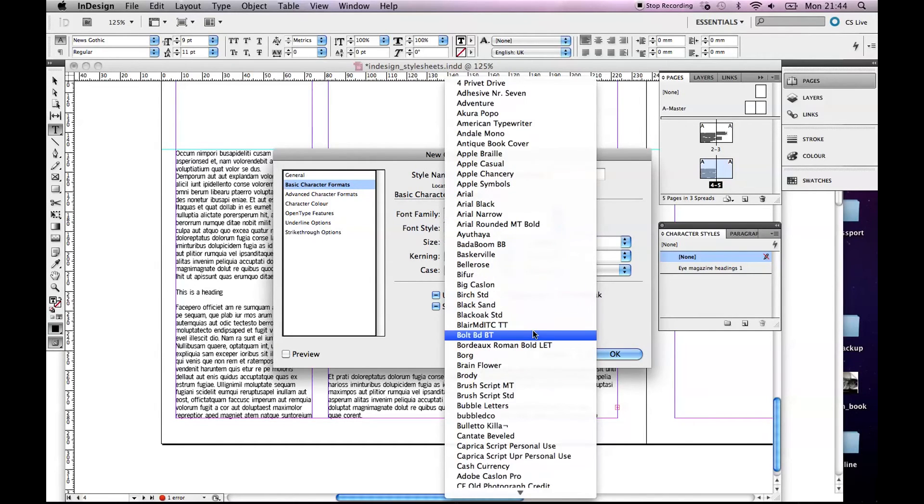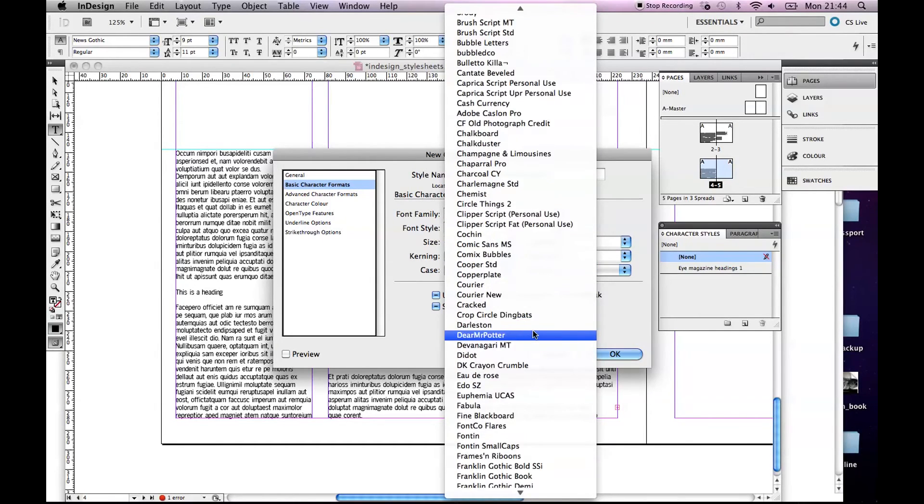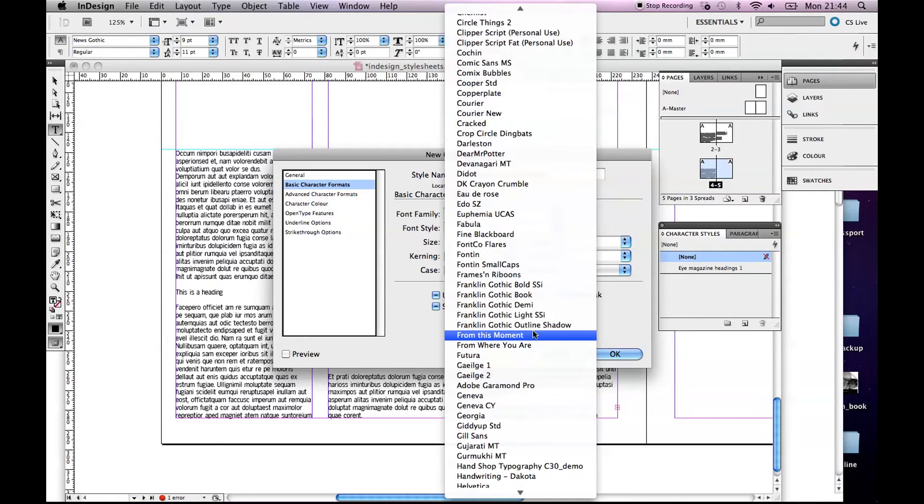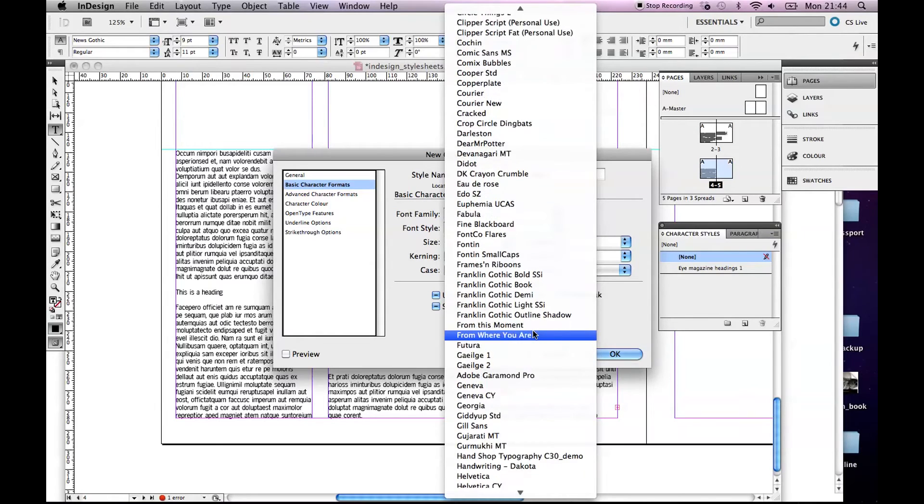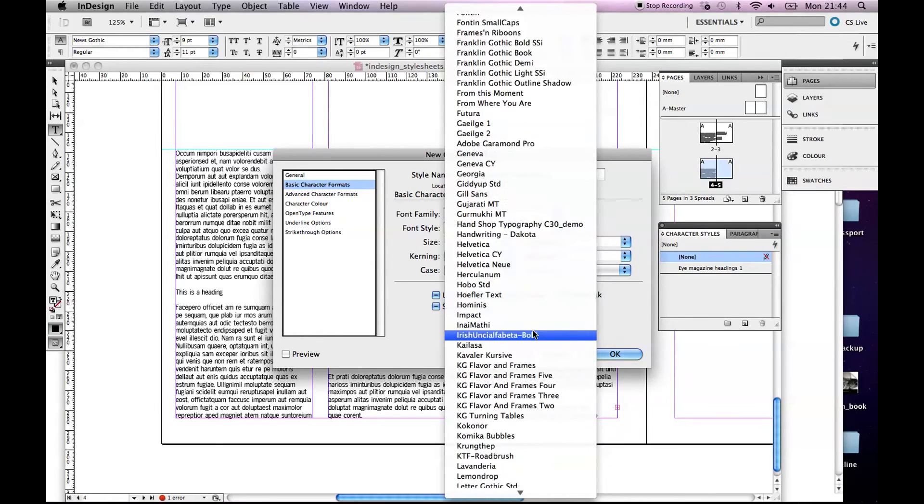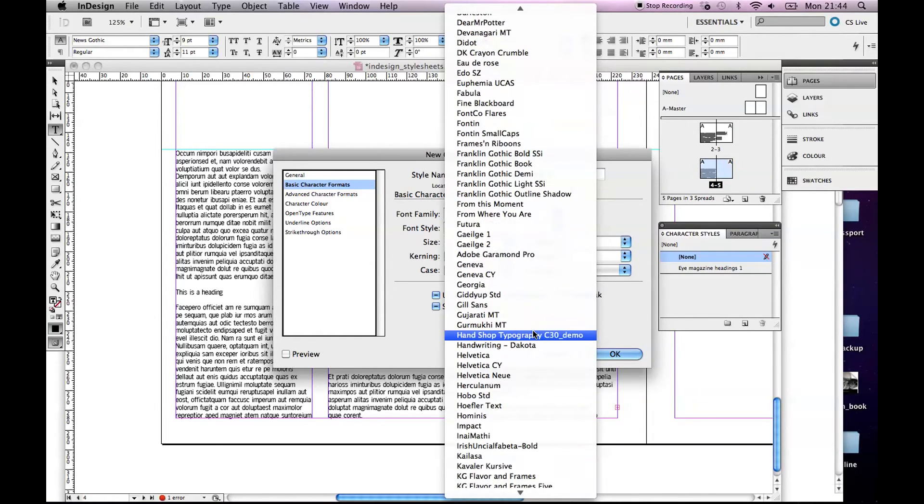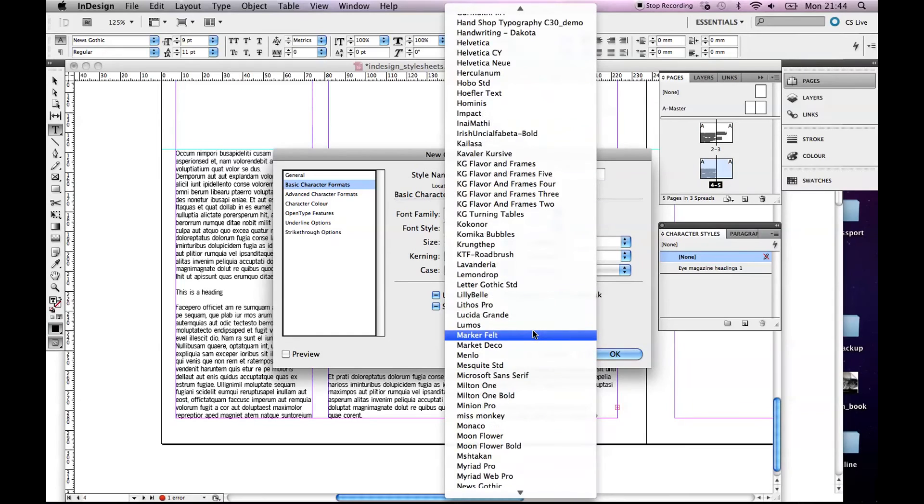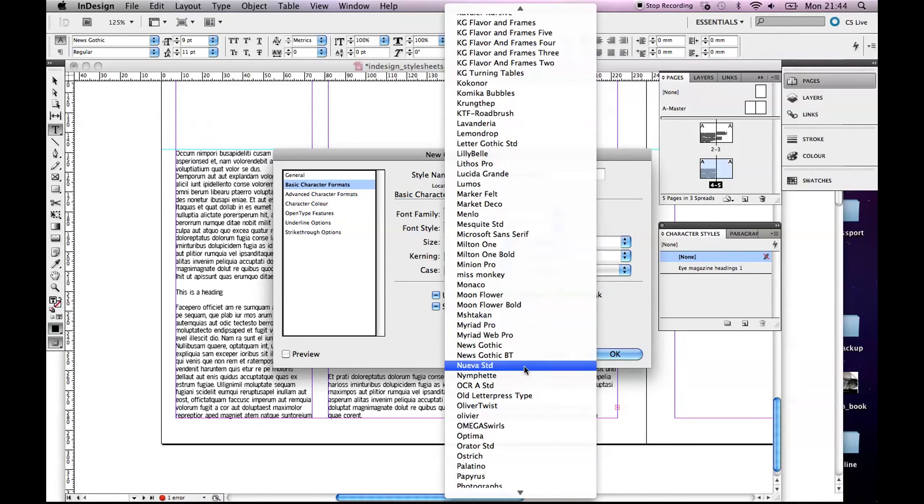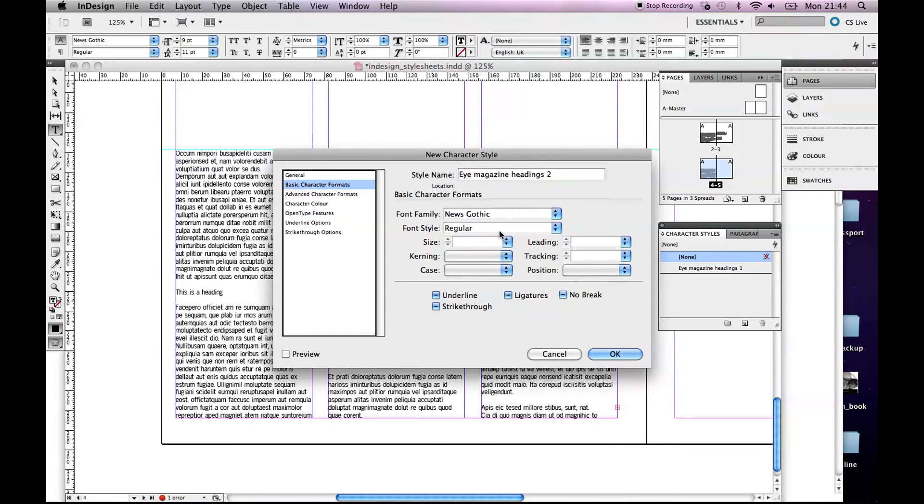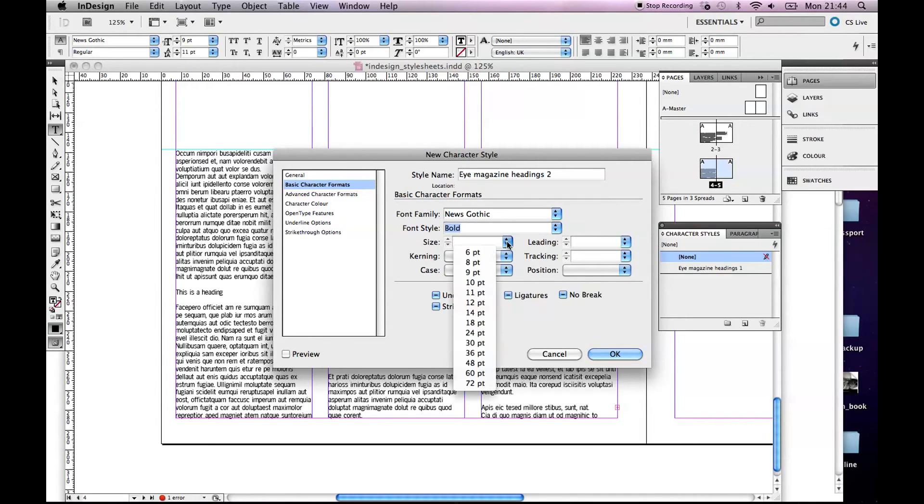Where is it? News Gothic, there we go. But I'm going to make this one Bold and we'll make it slightly bigger, so how about 14.